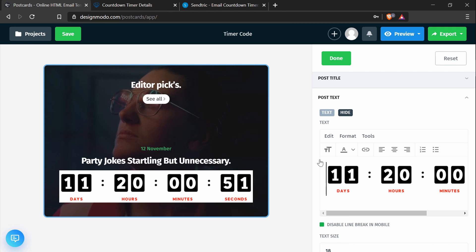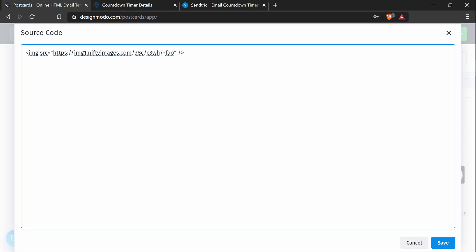And next, I will be going over how to change the size. So to change the size, you have to add a style attribute to add in CSS to this image element. So it will look something like this: style equals open quotation, closing quotations. And within the quotations, you want to add three CSS attributes.